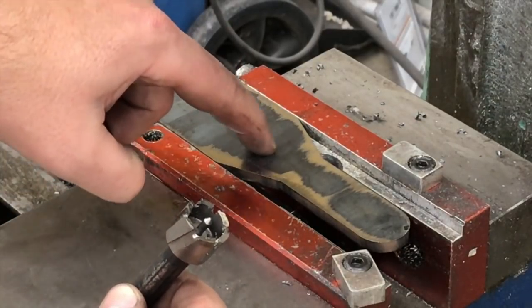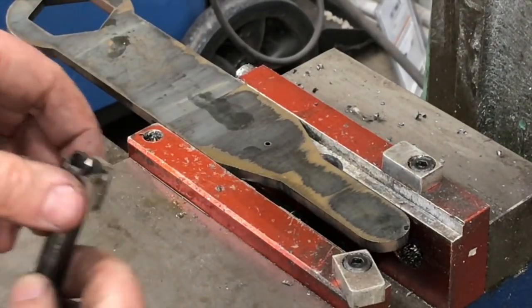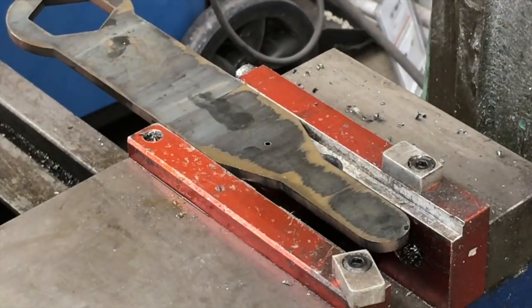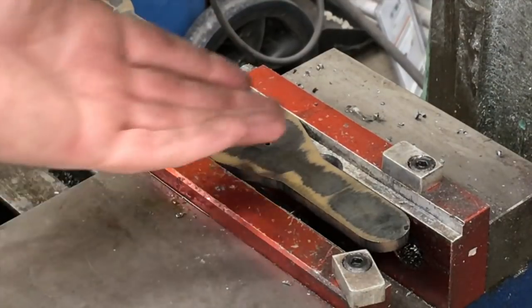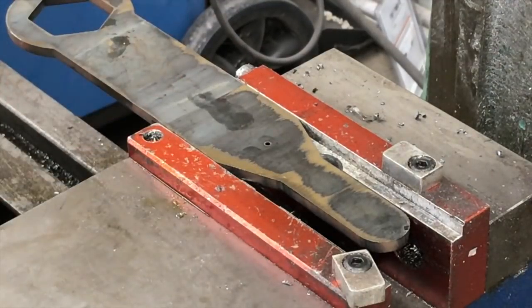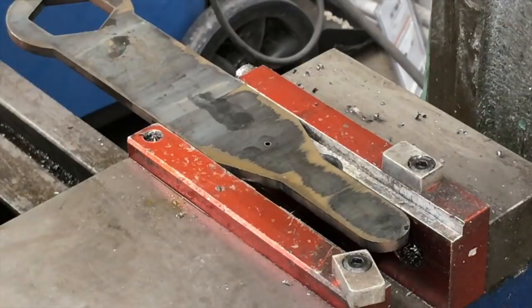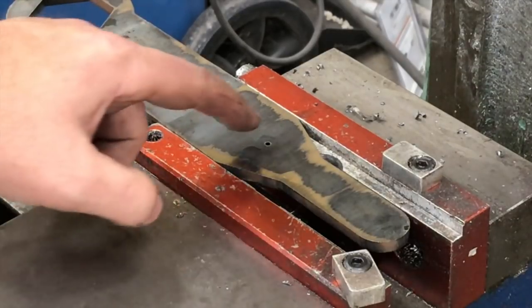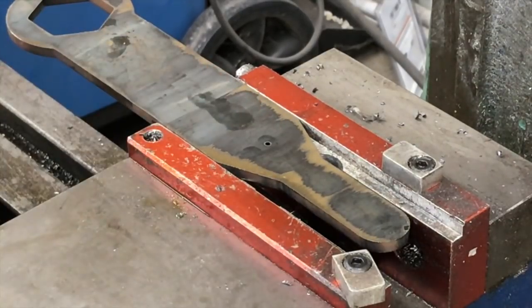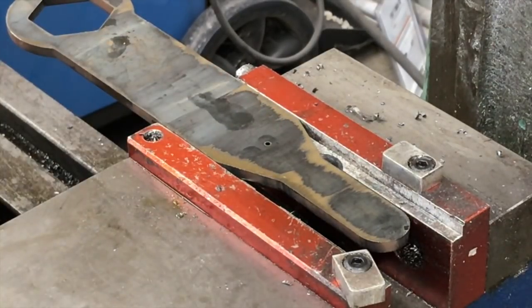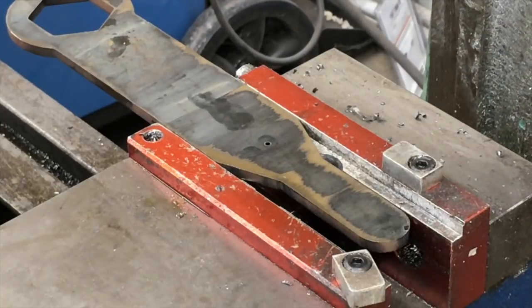If you try to drill straight through that—let's say you wanted to open that up to a quarter inch or three-eighths inch or whatever—your drill would have a hard time getting through that. You really need either a cobalt or carbide drill if you're going to be doing much of it.